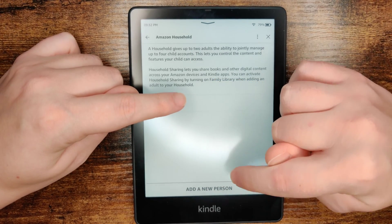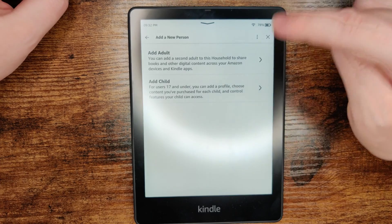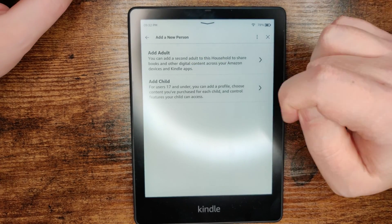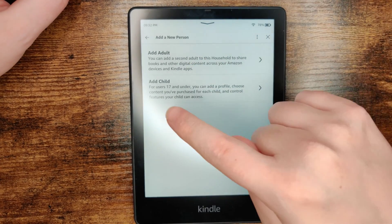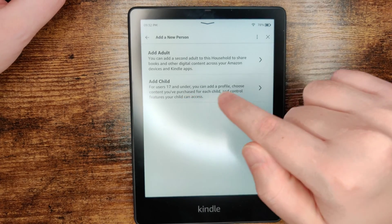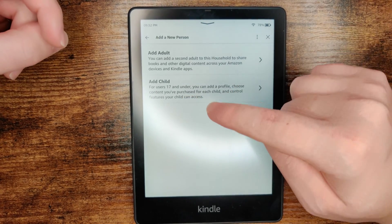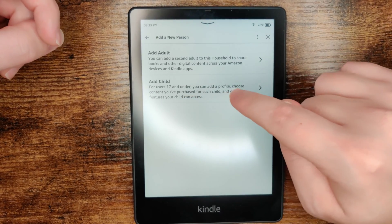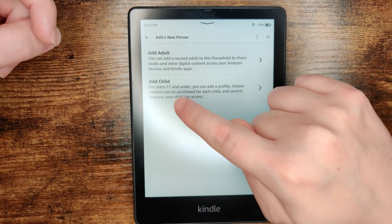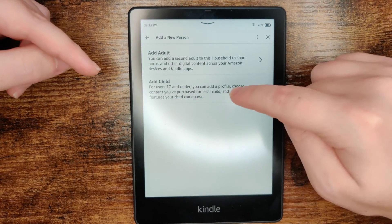To do this we're going to click where it says add a new person. It's worth noting that other than just adding an adult's Amazon account, you can also add children to an Amazon Kindle. This isn't going to add a respective Amazon account for them, but it'll add a profile and you can choose which content will be available on the child's profile.